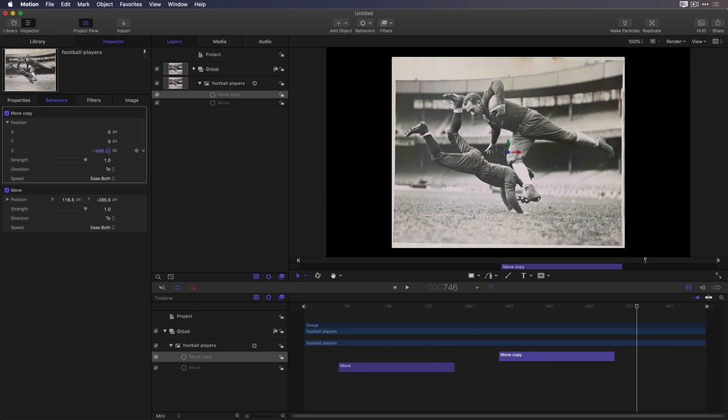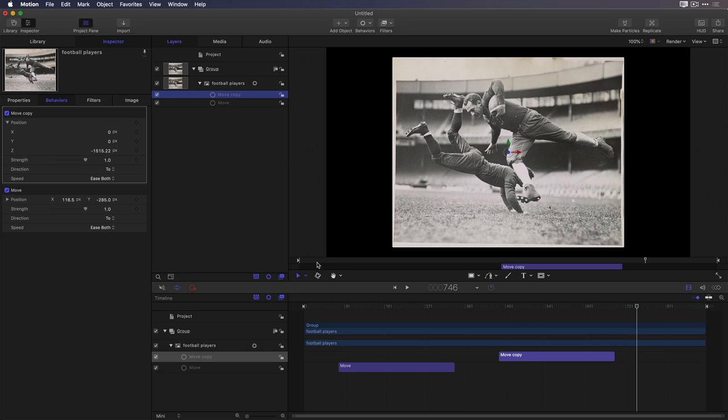I don't need to change the speed, since we started with a copy. I'll click in an empty part of the layers tab to deselect the move behavior so we don't see the on-screen control, and play that back.